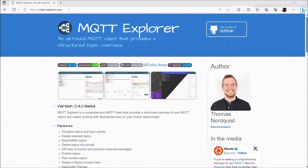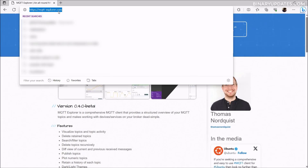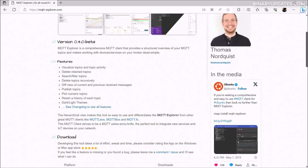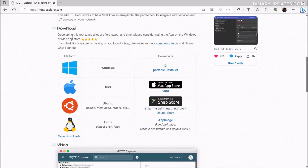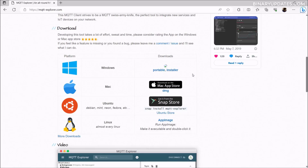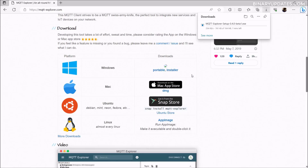We have to visit the official web page at MQTT-Explorer.com. If you browse this page and scroll down, you'll see a download section. If you are using Windows, Mac, Ubuntu, or any Linux, you have all the installers here. I'm using Windows 11, so I'm going to click on the Windows installer to download MQTT Explorer. You can see in the top right corner it has already started downloading.